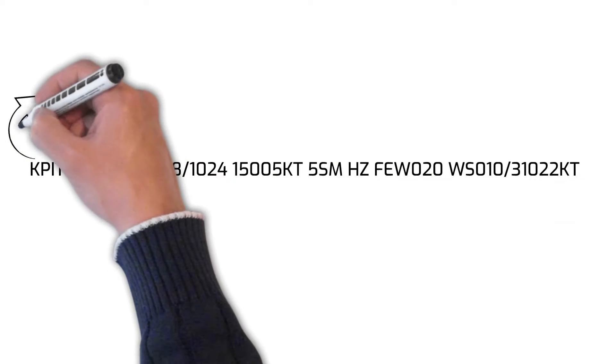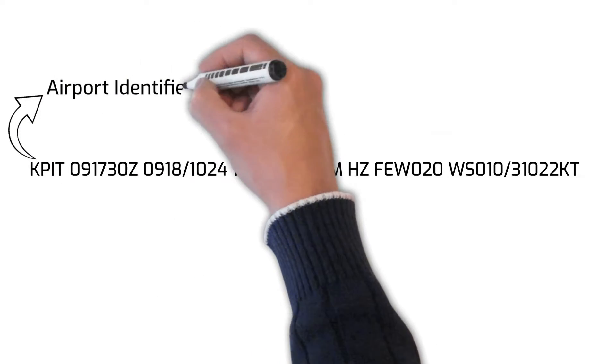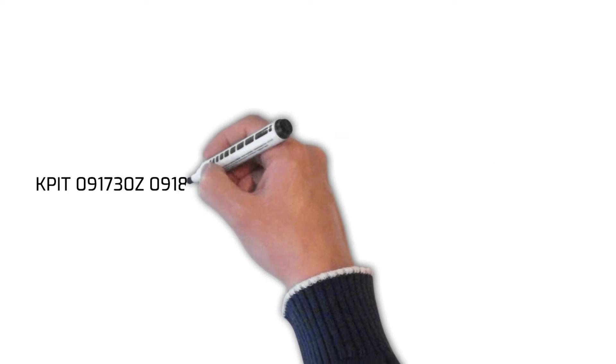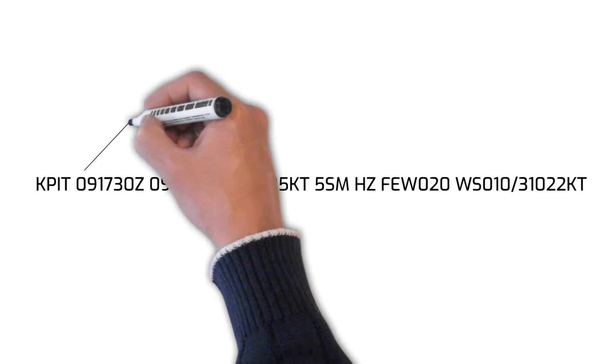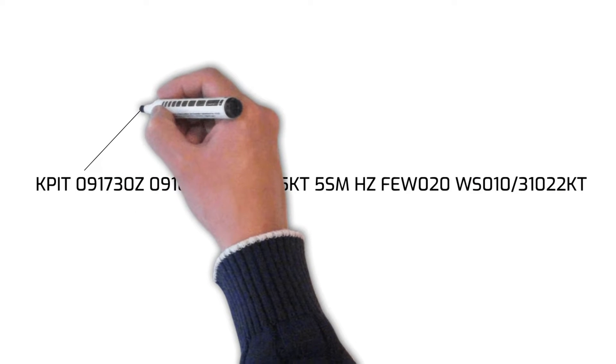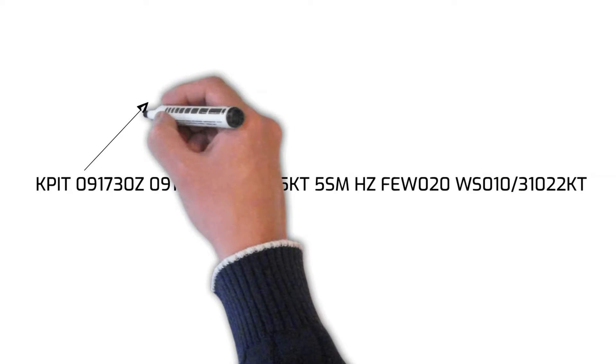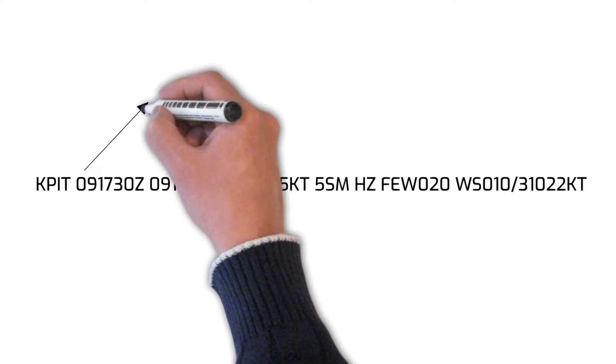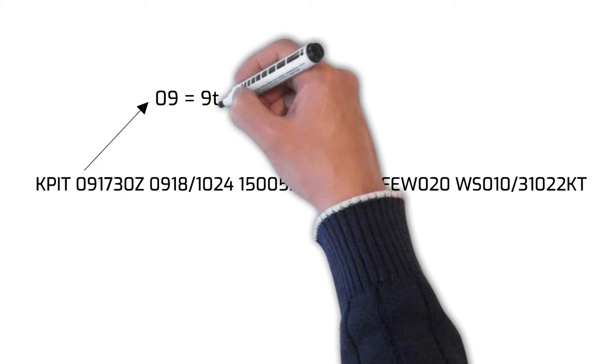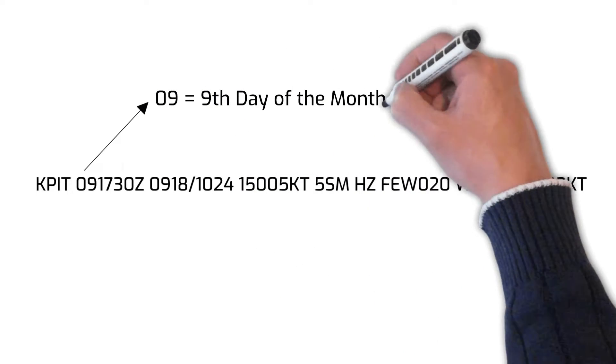The numbers 09 indicate the day of the month that the TAF report was issued. The numbers 17 and 30 followed by the letter Z indicate that the issuance time for the TAF report was 1730 Zulu time.